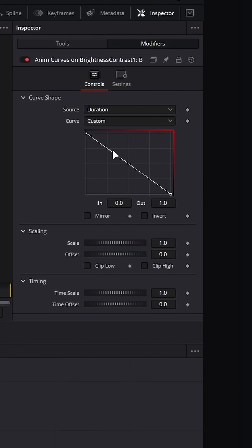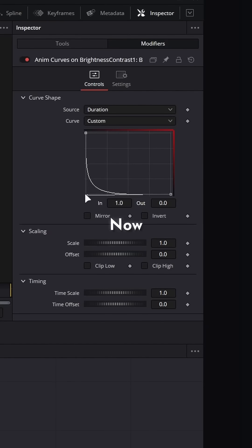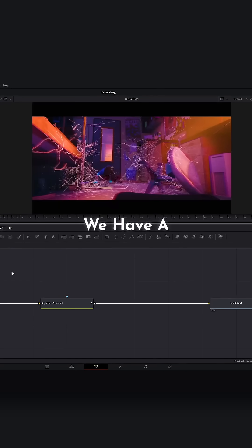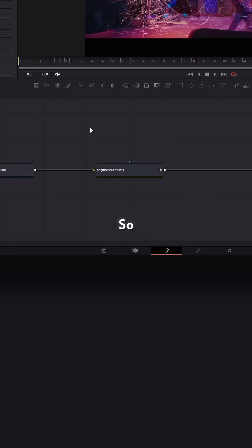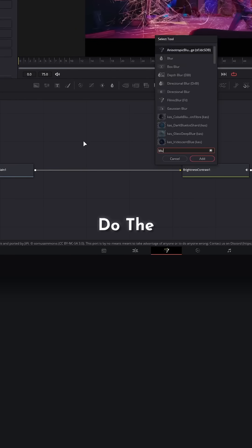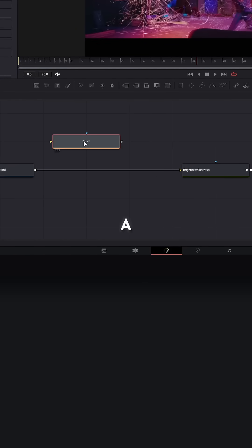Now if we play our clip we have a flash animation. Because attention spans are so small, I'm going to rapid fire through the rest of this. Do the exact same thing with a blur node.